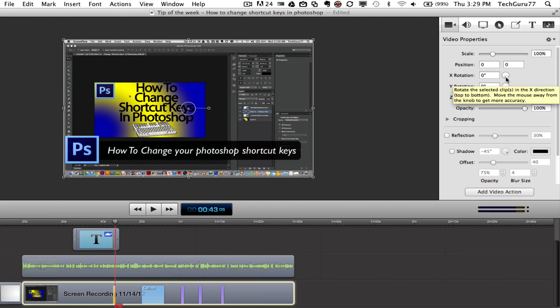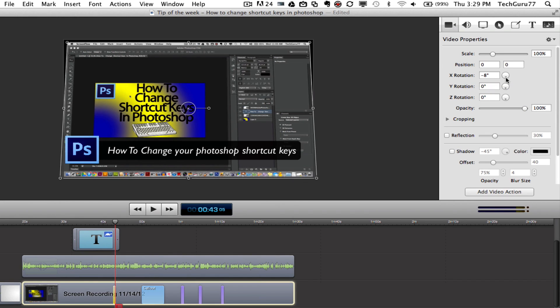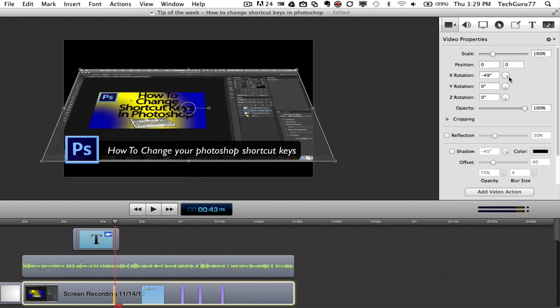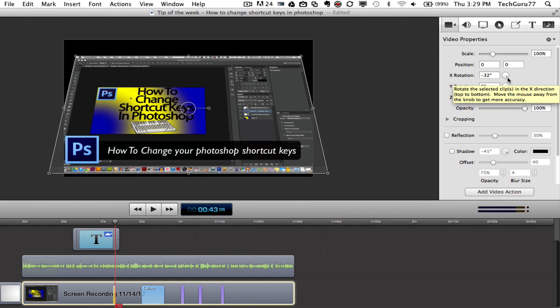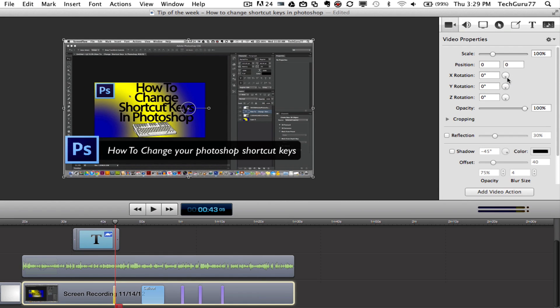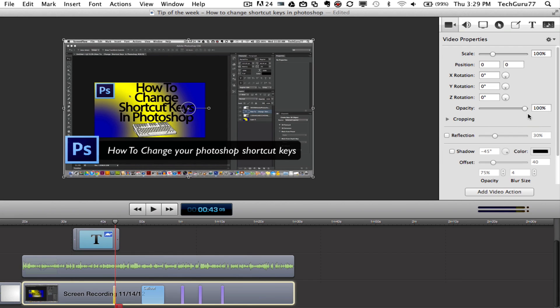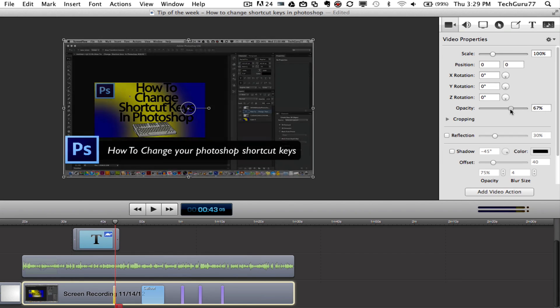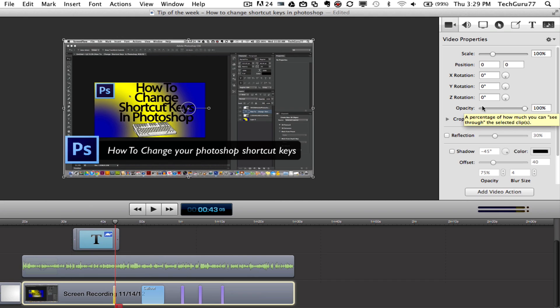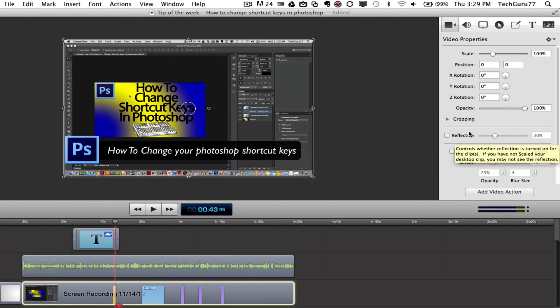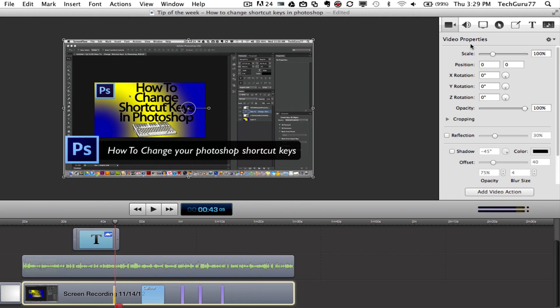You can also rotate the screen. So if I click on the X rotation axis here, it will rotate the screen. That's what that's doing and I'm going to undo that now. You can do that on the Y and Z axis as well. You can also change the opacity of the screen by increasing or decreasing that here. You can also crop it as well, add reflections and shadows and all kinds of stuff within the video properties.